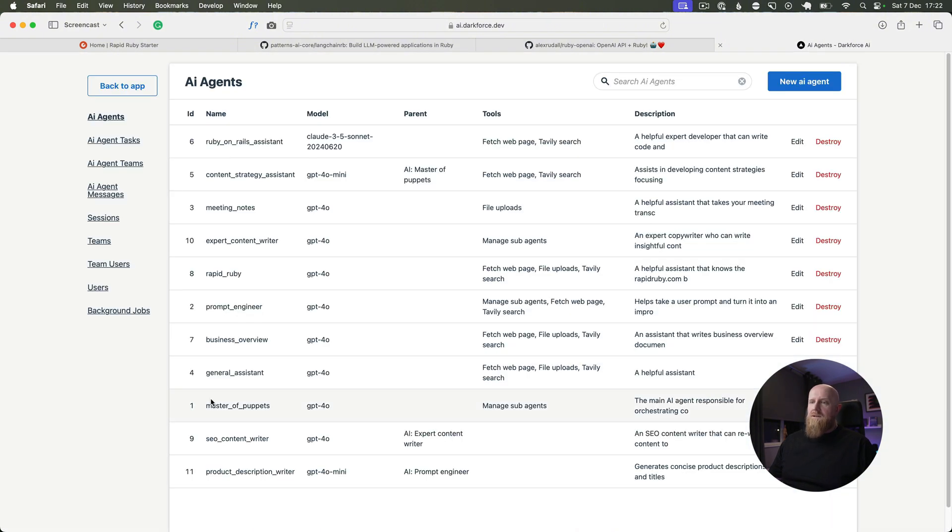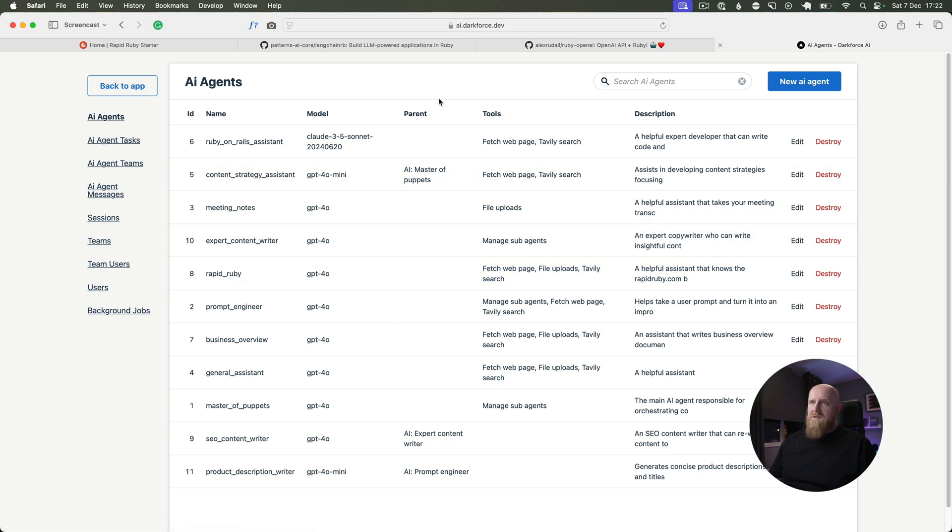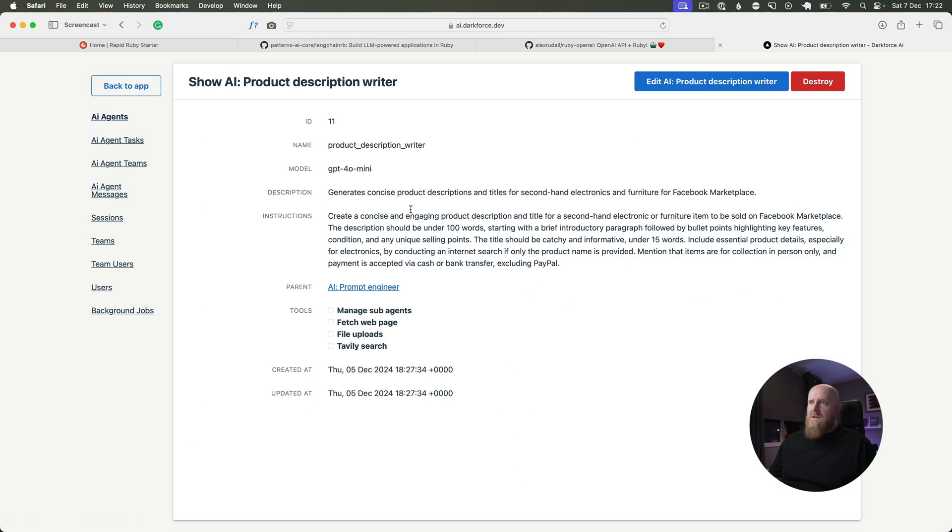As you can see in here from the admin section, you're able to see the current prompts that are available. If we go into this product description writer one, you can see the description, the initial prompt, and then the tools that are available.